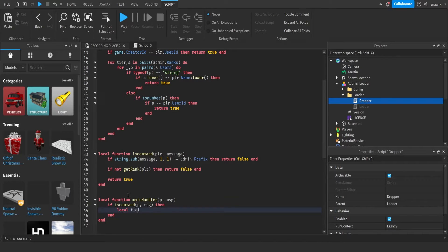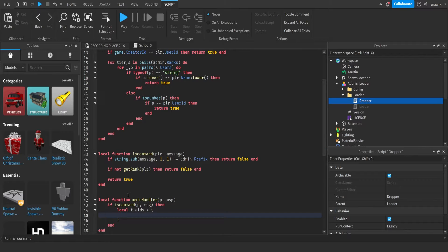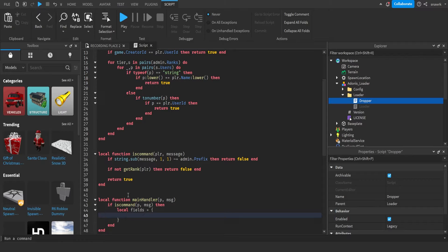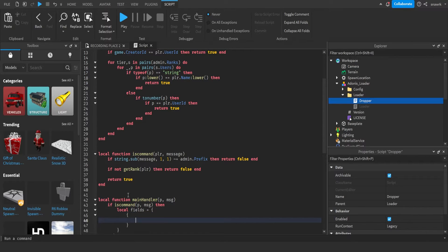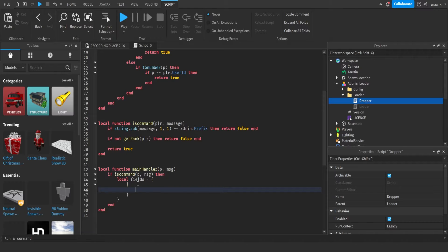Now we're going to get our fields. Local fields equals. These fields are what we're going to send in the webhook, as different sections. You want to open a table like that, and you want to put another table bracket in there and press enter. That's like two tables inside of each other.